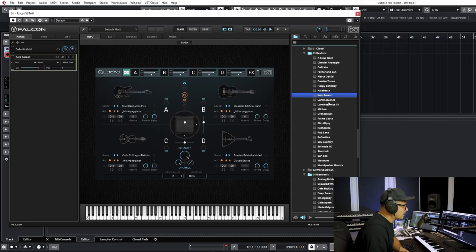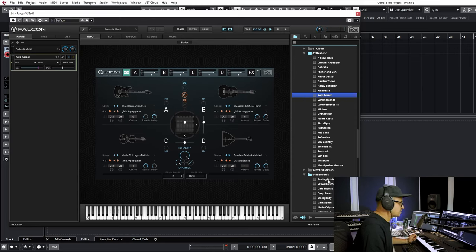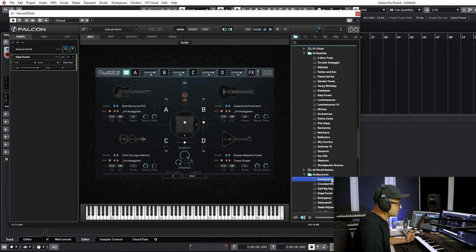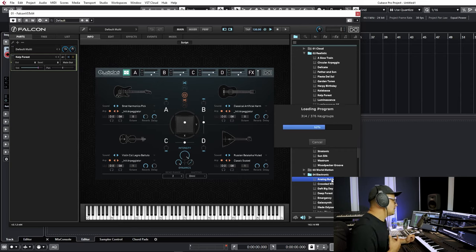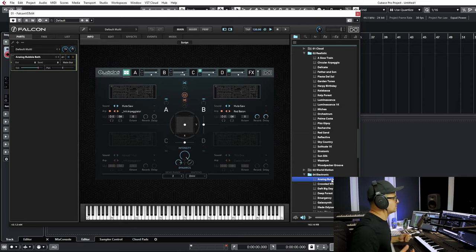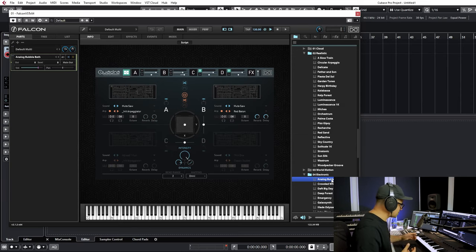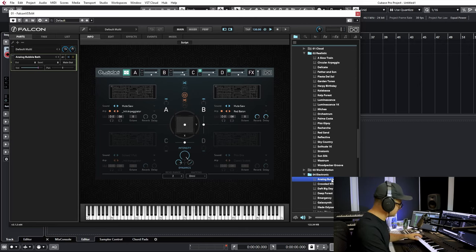Now let's take a listen to something completely different. This one is called 'Analog Bubble Bath' and just uses electronic sound sources along with the same arpeggiators we're using inside of Quadra.